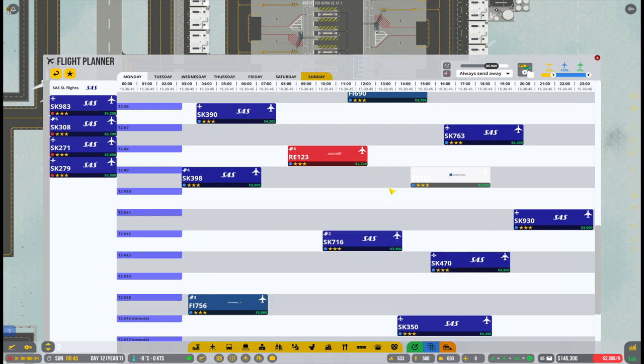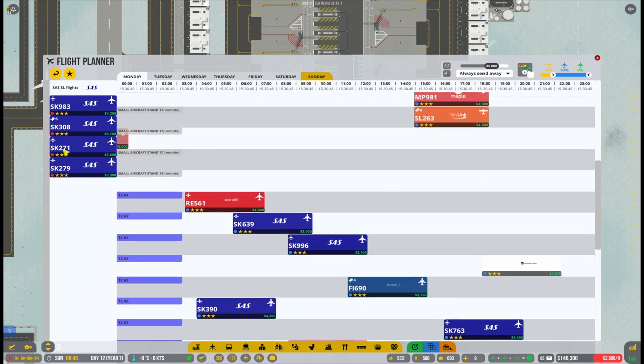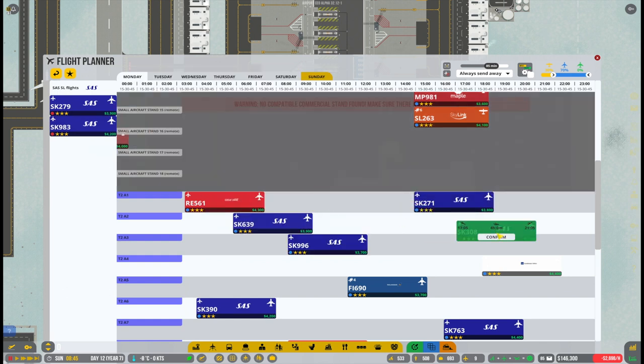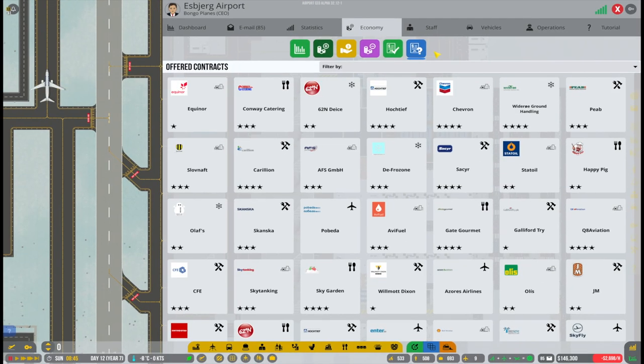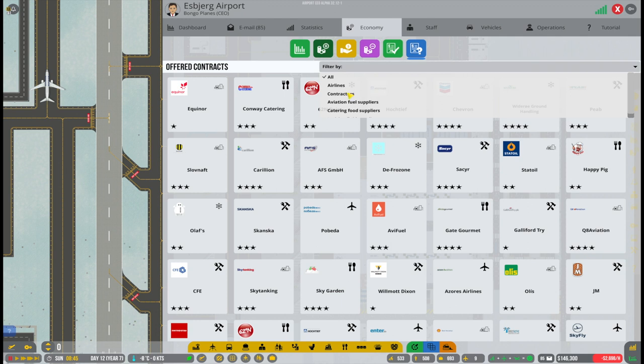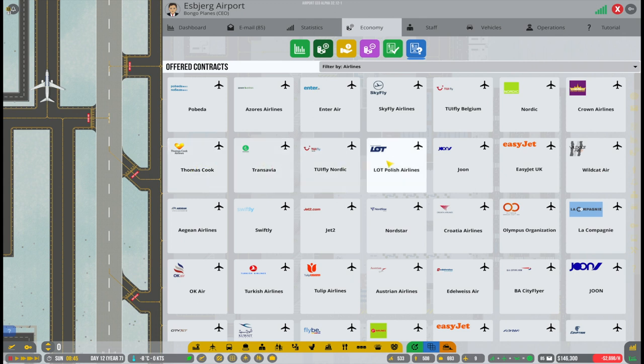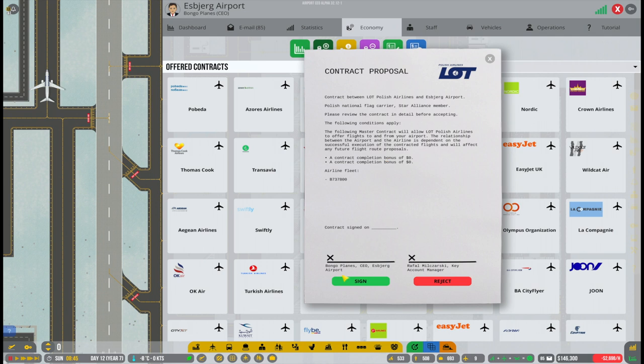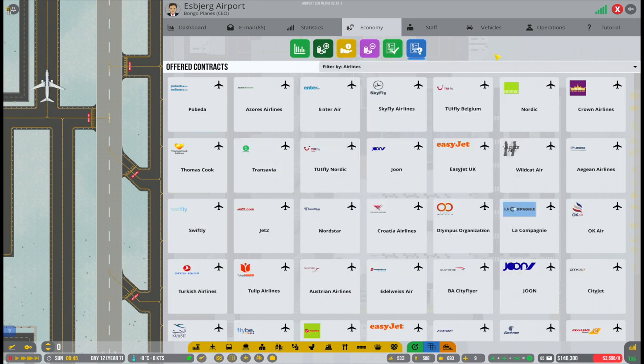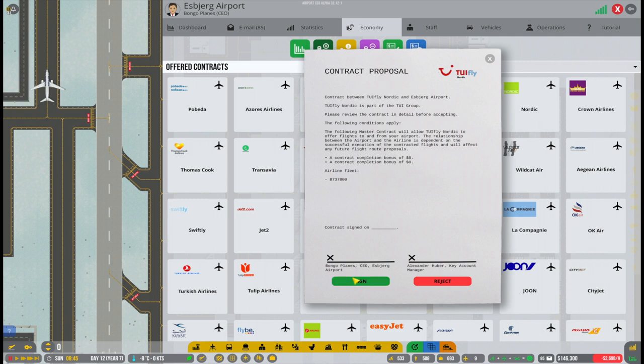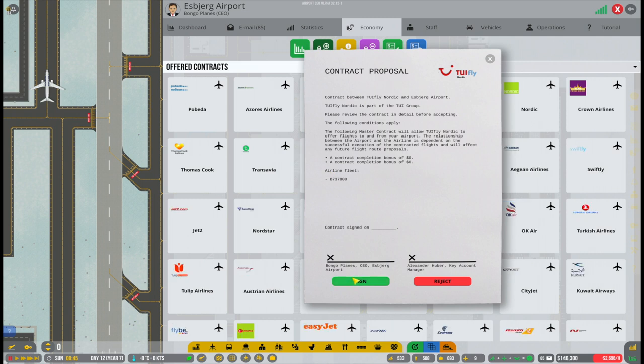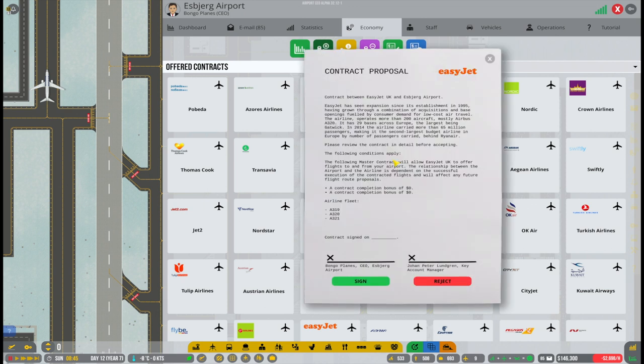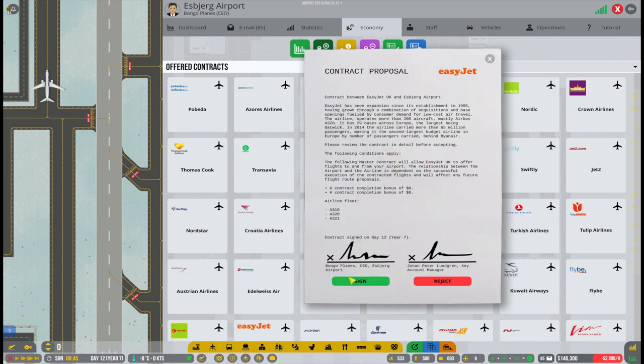After having added the flight planner from the airlines that we have already signed a contract with, it is of course time to add even more airlines because we have the space for it now. So let's select airlines here and let's see what we have. There have been a few suggestions from you guys. One of them was Swiss International Airlines, so we will definitely sign that one. There was also a few episodes ago someone who suggested Thomas Cook. I will not be adding Thomas Cook because the airline doesn't exist anymore, and I would like the traffic here to be fairly realistic.